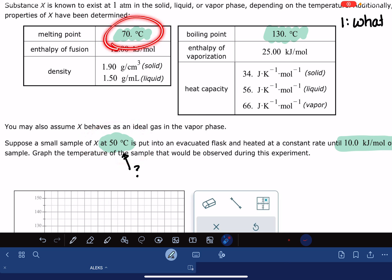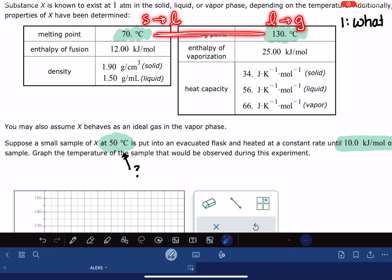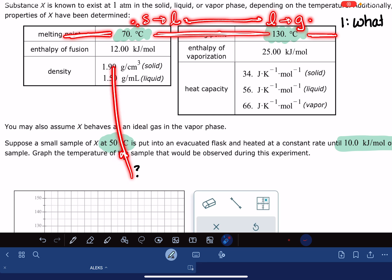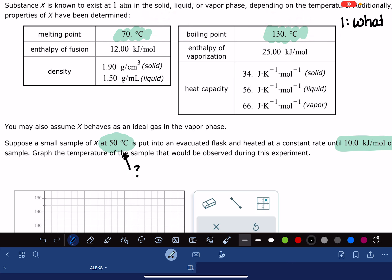The melting point is the temperature where the substance goes from solid to liquid. The boiling point is where it goes from liquid to gas. If you're in between the melting and the boiling points, then you are a liquid. If you are below the melting point, you're still a solid. And if you're above the boiling point, you are a gas. So at 50 degrees, I am below the melting point of 70, which means I am currently in the solid state.